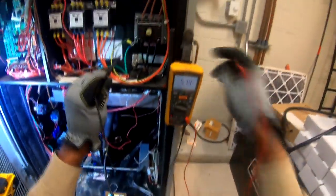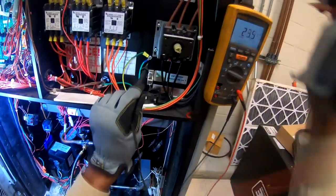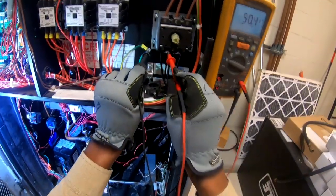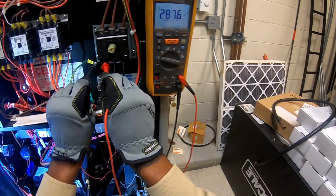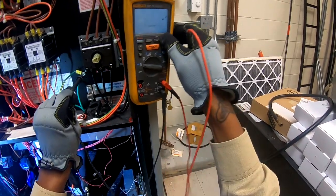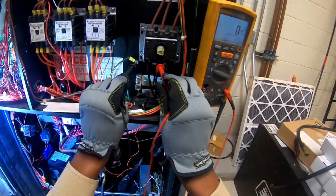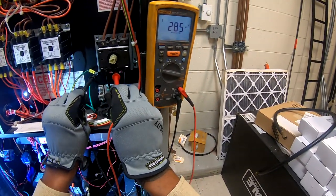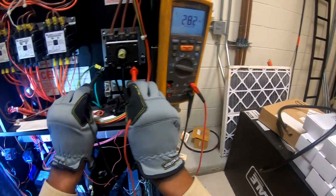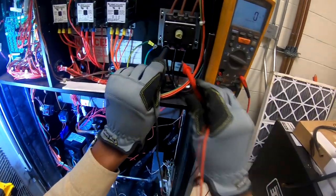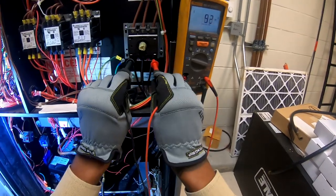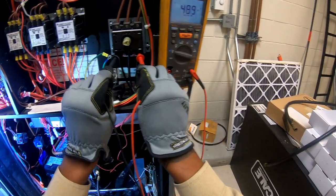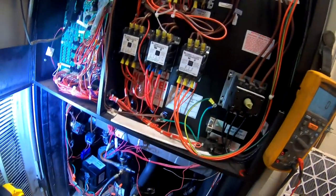Alright, so we're going to go to ground and check the incoming voltage. At 287, 285, 282 volts. L1 to L2, 497. L1, L3, L2, L3. Alright, we're good on the voltage.